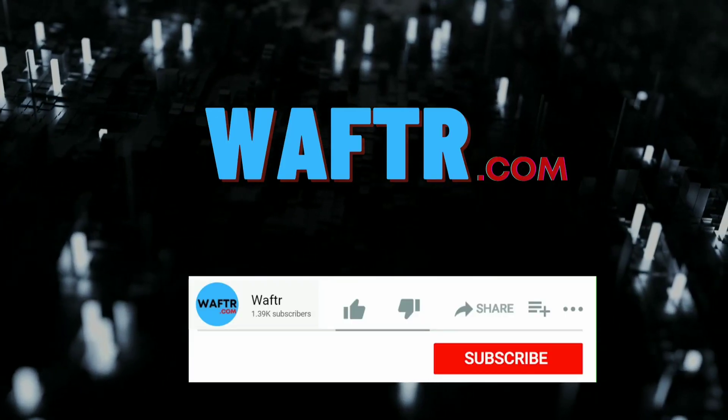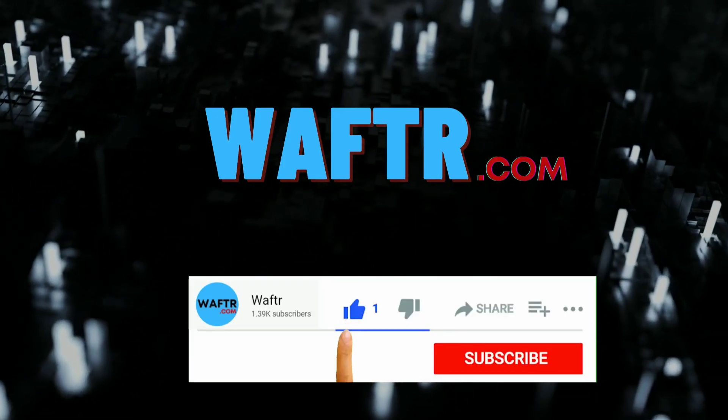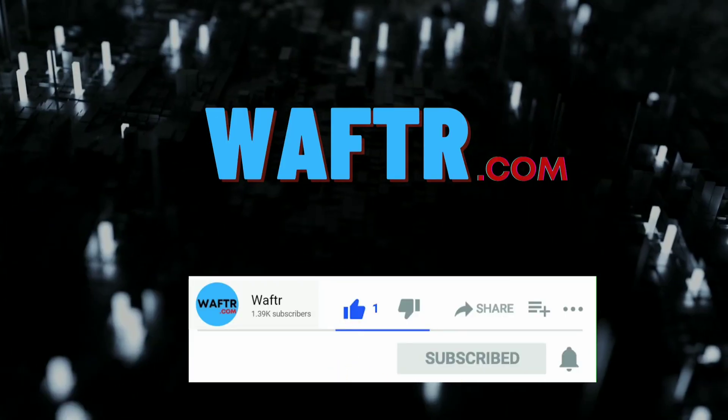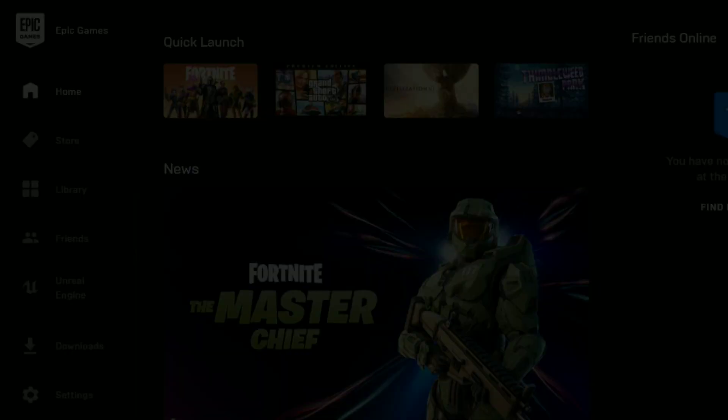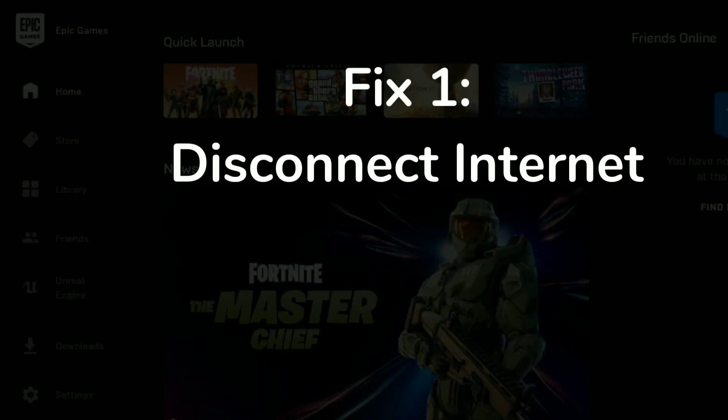If you haven't subscribed to waftor.com, please do it. Solution one: